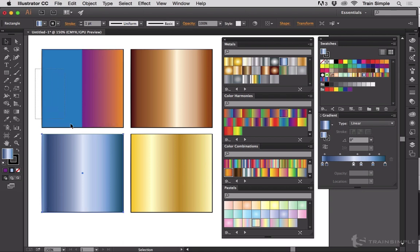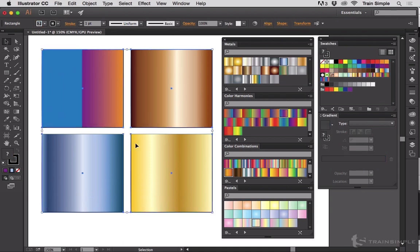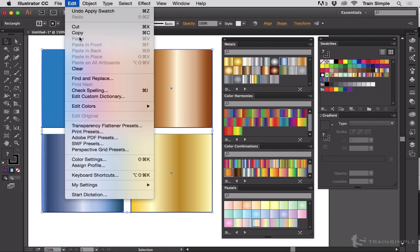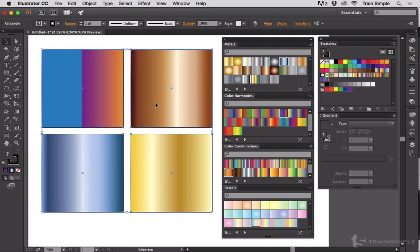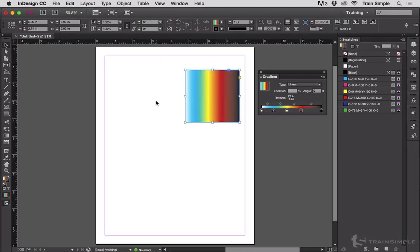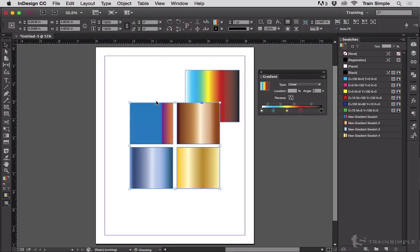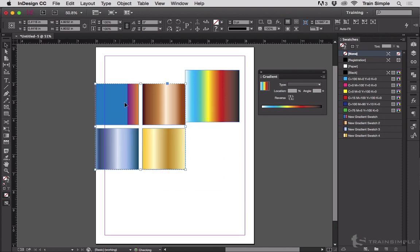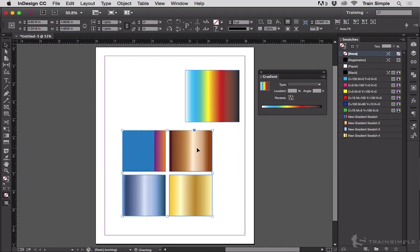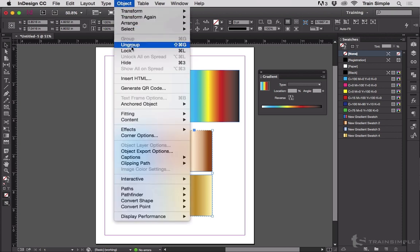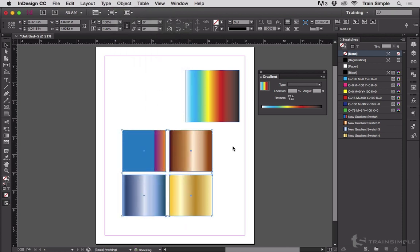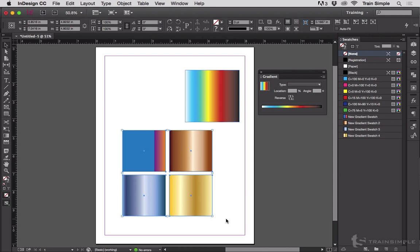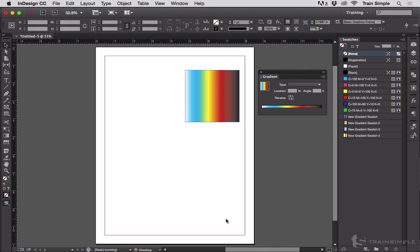I'm going to take these and select all four of these by dragging my black arrow in Illustrator, and then copy. We'll switch back to InDesign, and then I'm going to paste with Command V or Control V. Now they come in as a group from Illustrator. You can go up to Object, Ungroup to break them up if you want. But that's not really the point. I don't even really want these squares. All I wanted was the colors. So I'm going to select all of them and delete them.